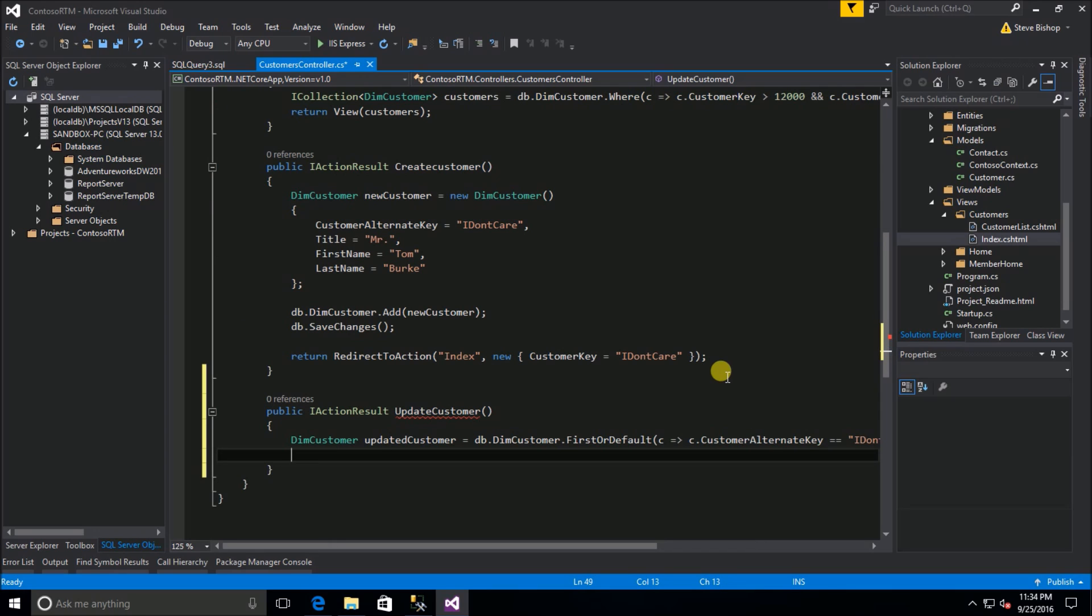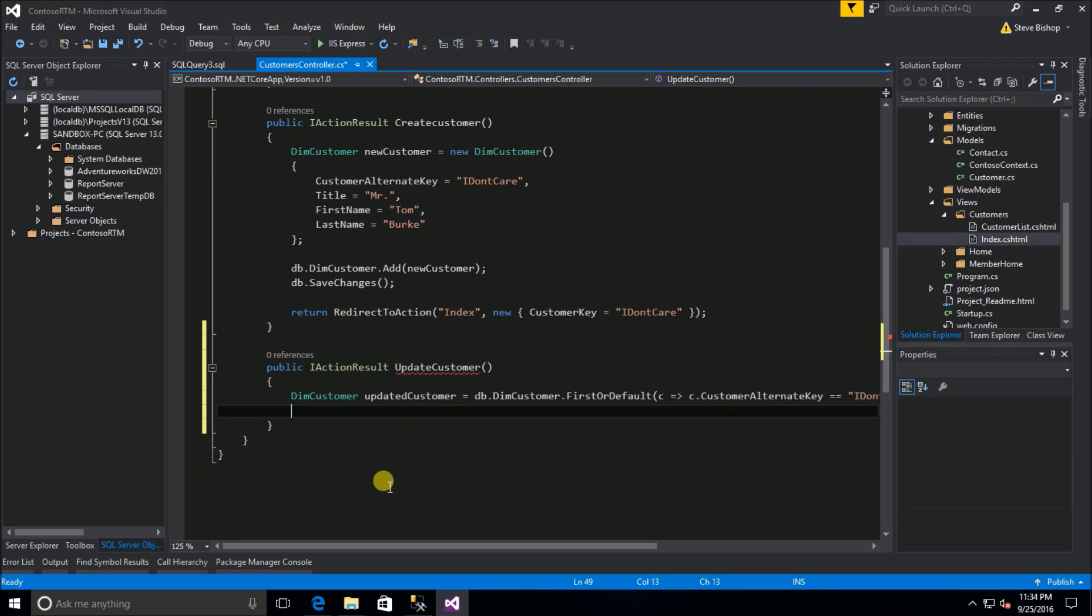Now that we've got Mr. Burke in this updated customer variable, now we need to go ahead and make the changes on this object that we want to apply back to the database. I could go ahead and make changes to the title, first name, last name or anything else, but instead I'm going to add a piece of information that's missing.